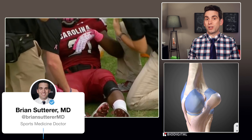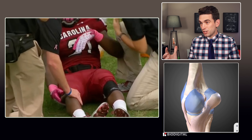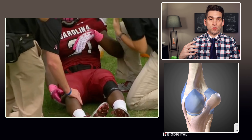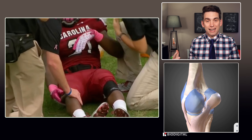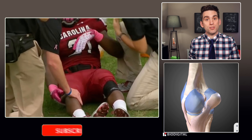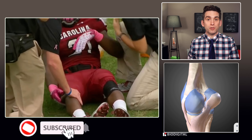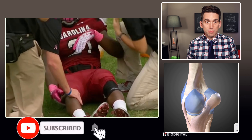Welcome back everybody, I'm Dr. Brian Sutter, and if you're new to this channel and you enjoy learning about sports injury mechanisms and the underlying anatomy, then be sure and subscribe to the channel for all future videos.